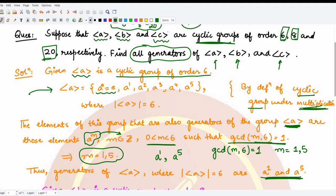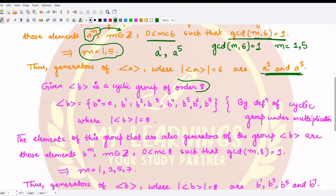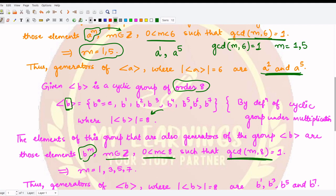In a similar manner we can calculate all the generators for the group generated by b, as well as the group generated by c. For the cyclic group generated by b of order 8, all the elements can be listed as powers of b: b⁰, b¹, b², b³, b⁴, b⁵, b⁶, and b⁷, because the order is 8. The generators of this group are of the form bᵐ where m is an integer between 0 and 8 such that gcd(m, 8) = 1.